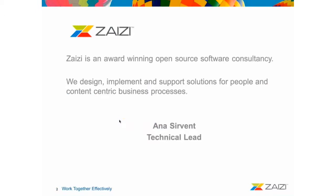Just let me do a brief introduction of Zaizi and myself. Zaizi is an open source work consultancy. We are an Alfresco platinum partner and we've been working for the system integration for two years.